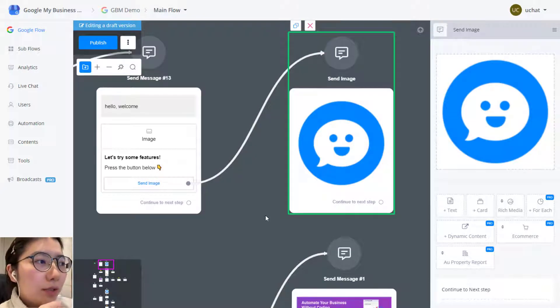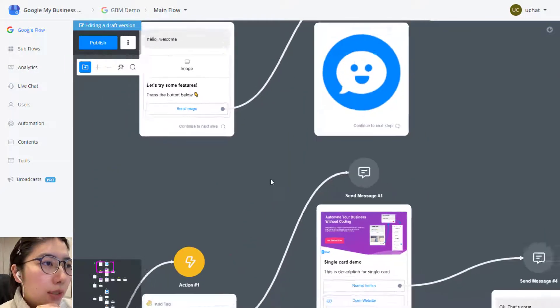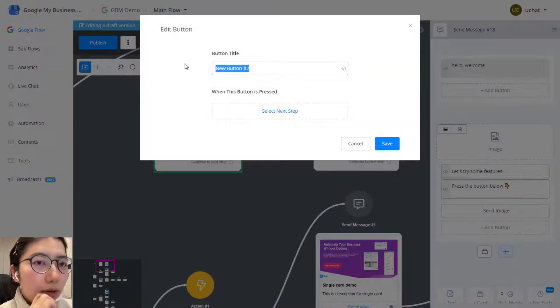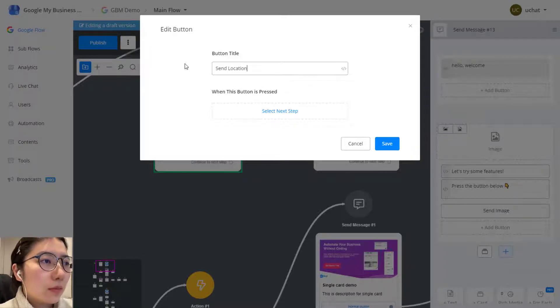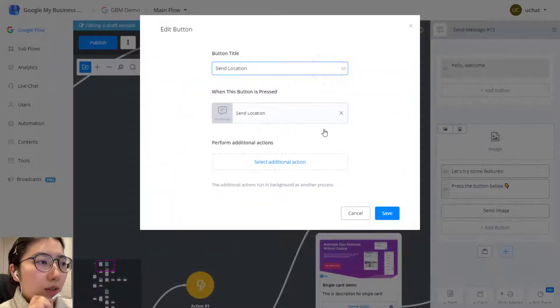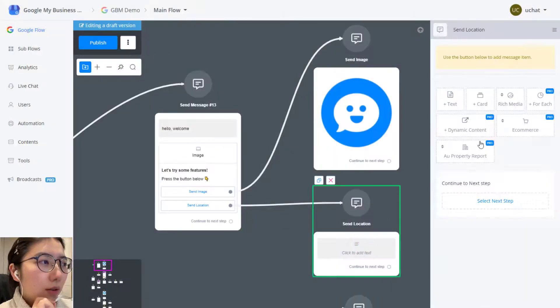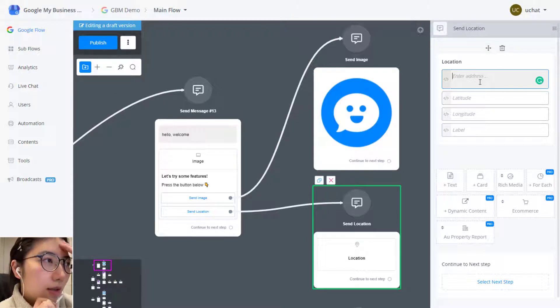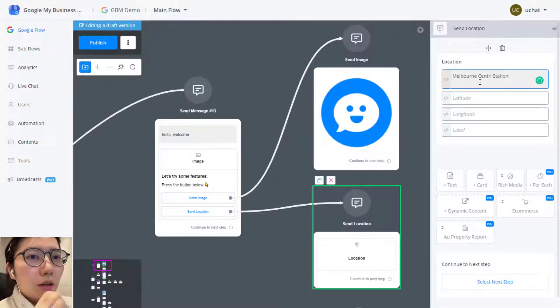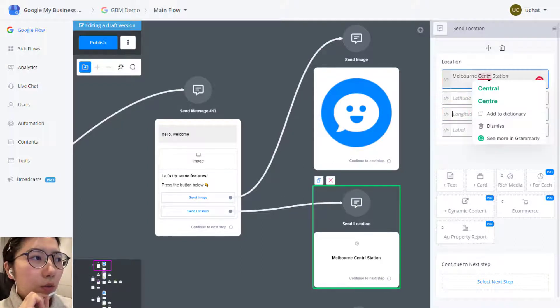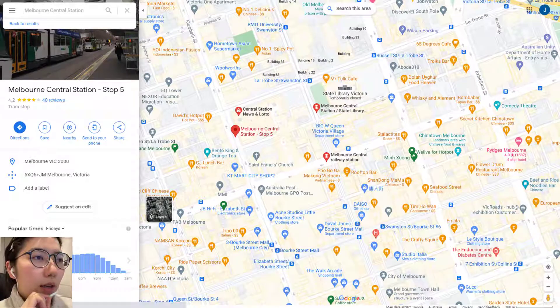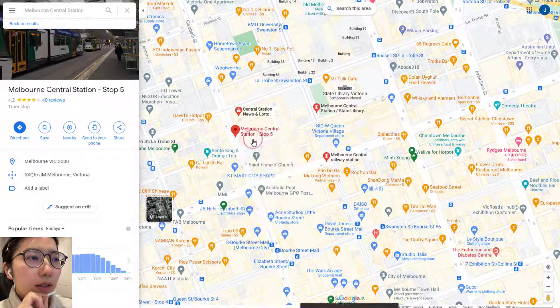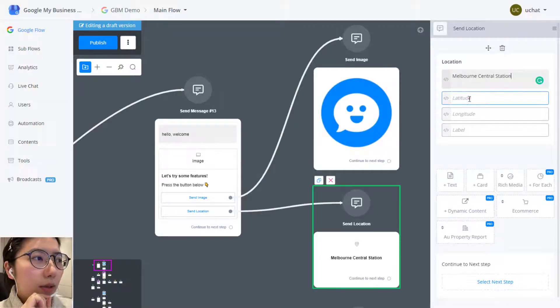And then let's send a location. We are also using a send message step to send a location. In rich media again and then location. So here is where you put the address name. How do you get the latitude and the longitude for your address? You can just simply go Google map and search your address and then right click it. Click this string of number, then you copy the latitude and longitude. You paste it.